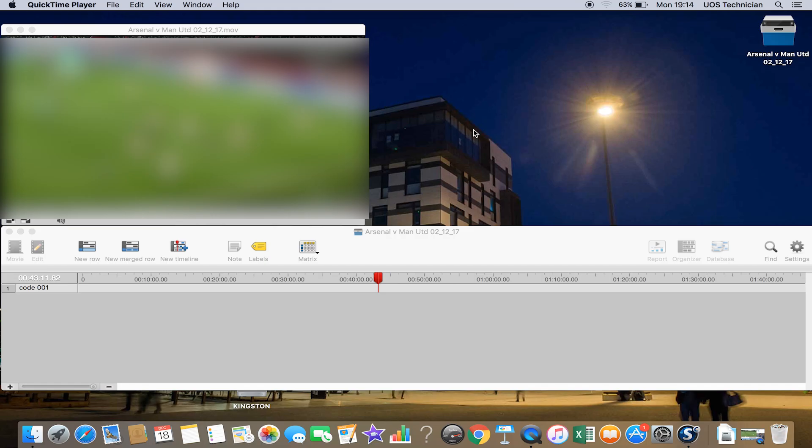Now we'll have a look at code windows and how to create one, how to make buttons with labels, and then we'll show you how to tag some basic events. You will need to make a code window to create the buttons and the labels which you're going to use to make the categories and the little clips within the main match footage.